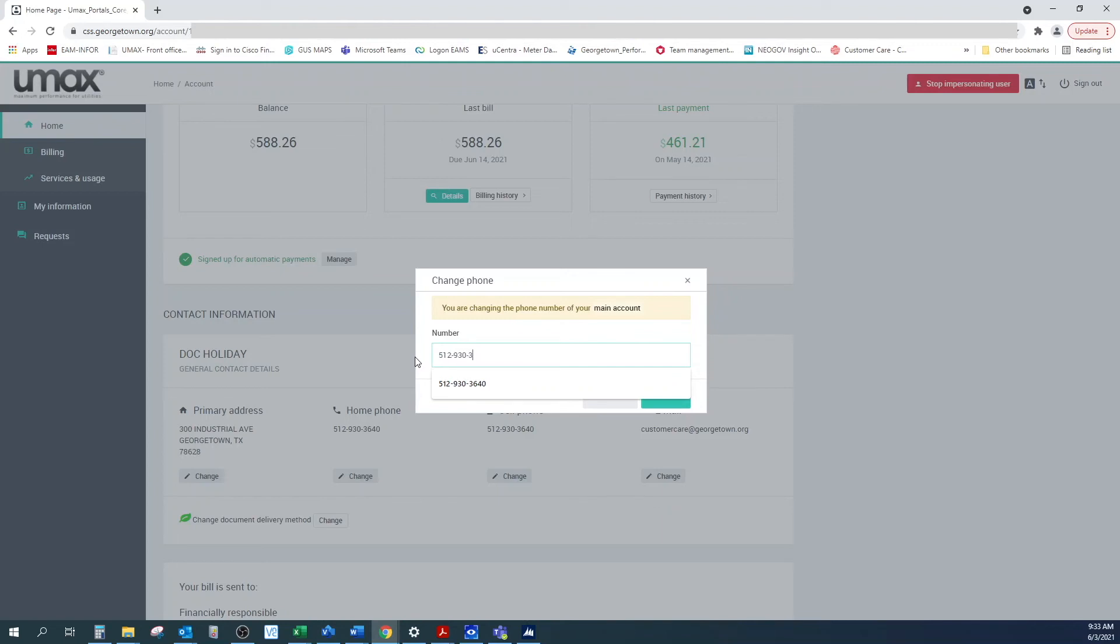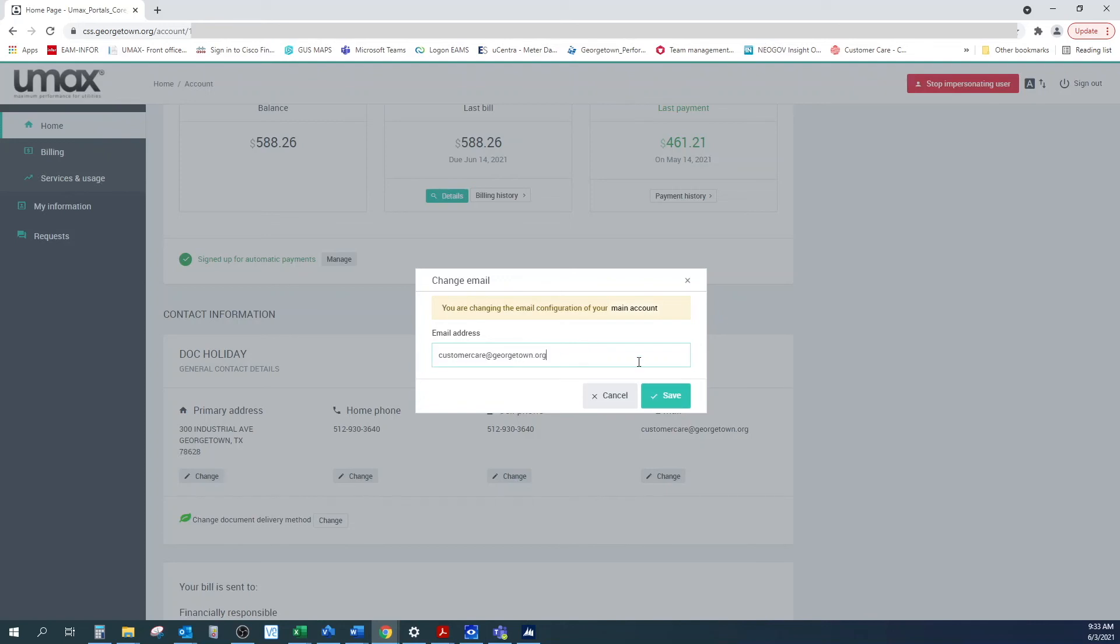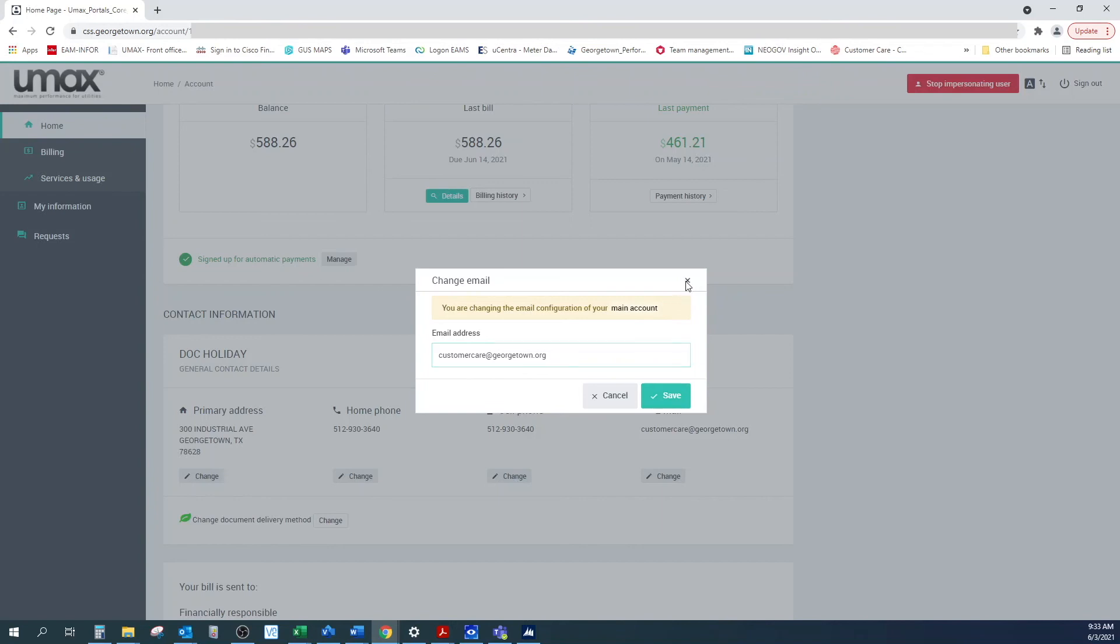To update your email address, follow the same procedure. Be sure to click Save when you're done. And remember, this email address is for notification purposes only and does not change the one you use to log in to the portal.